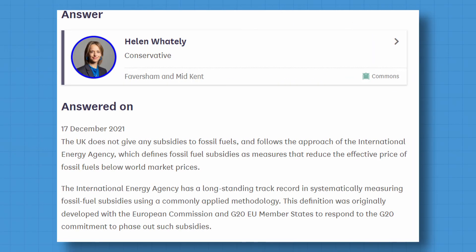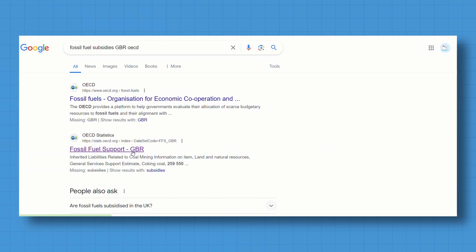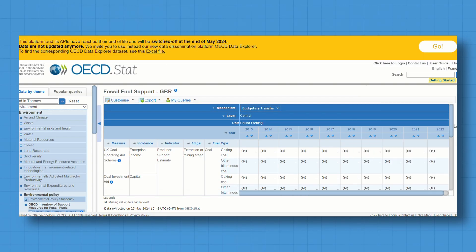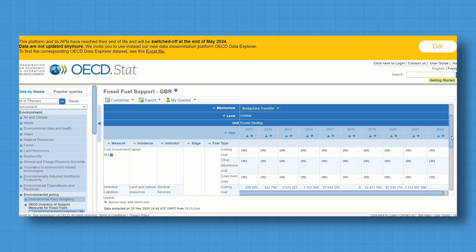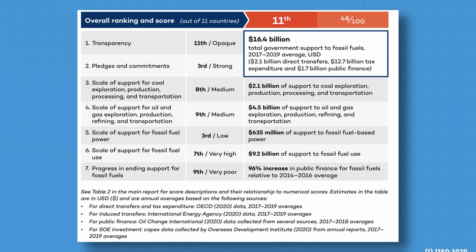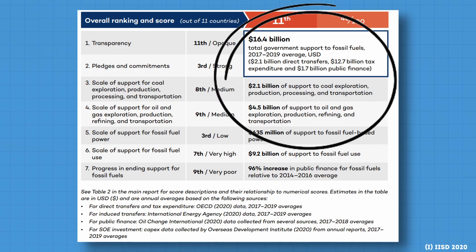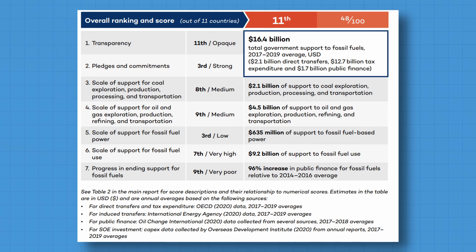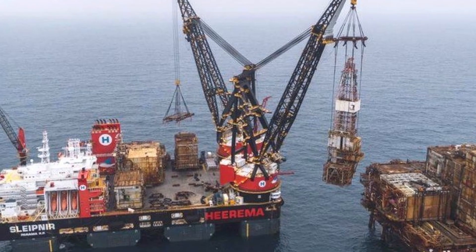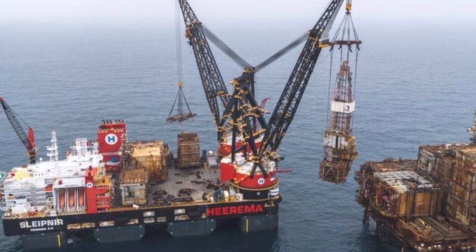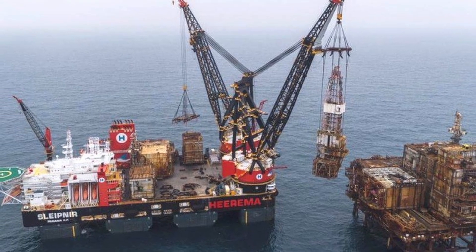In the UK, for example, a representative of the Treasury said that the UK does not give subsidies to fossil fuels. If we just do a quick search into the OECD's database, IISD — which also took its data from the OECD database — shows that the UK gave $2 billion in direct transfers and $12 billion in tax expenditure between 2017 and 2019.